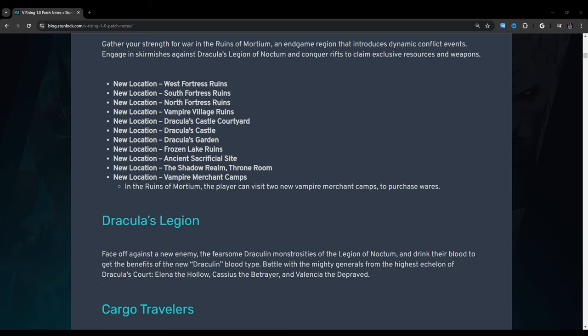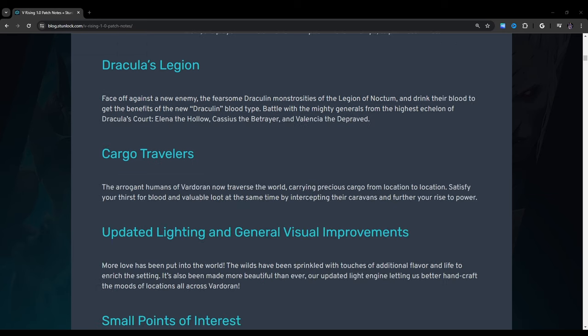Here it just has a bunch of fortress ruins and stuff like that. I'll go down this list, but I'm not going to say new location every time because they're all new locations. West Fortress Ruins, South Fortress Ruins, North Fortress Ruins, Vampire Village Ruins, Dracula's Castle Courtyard, Dracula's Castle, Dracula's Garden, Frozen Lake Ruins, Ancient Sacrificial Site, The Shadow Realm, Throne Room, Vampire Merchant Camps. In the Ruins of Mortium, the player can visit two new vampire merchant camps to purchase wares.